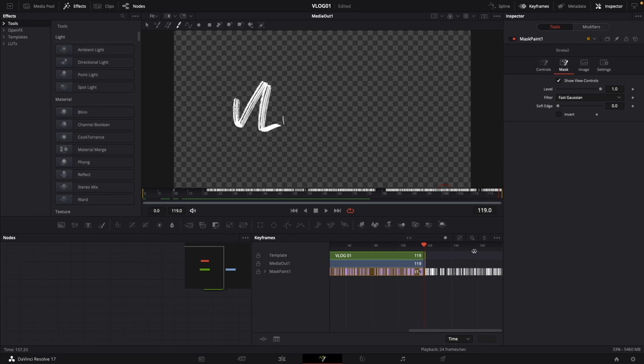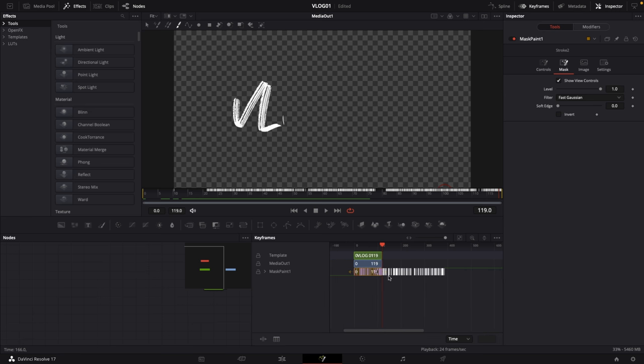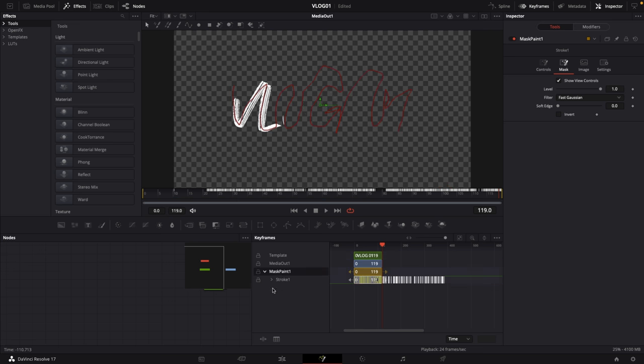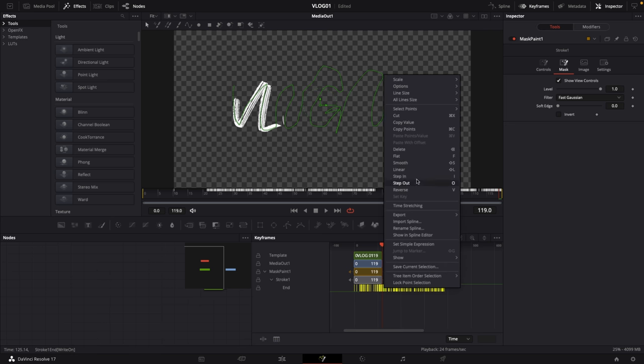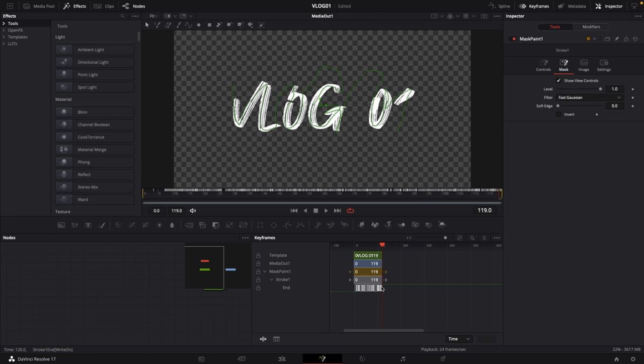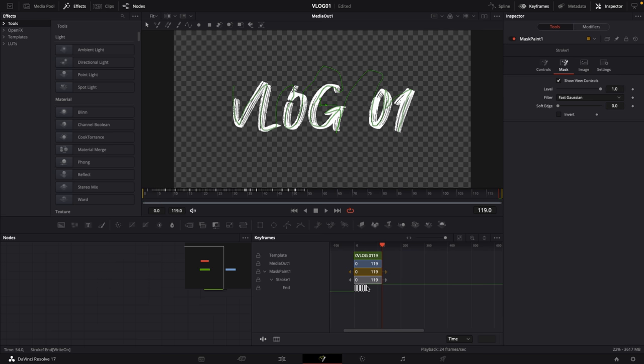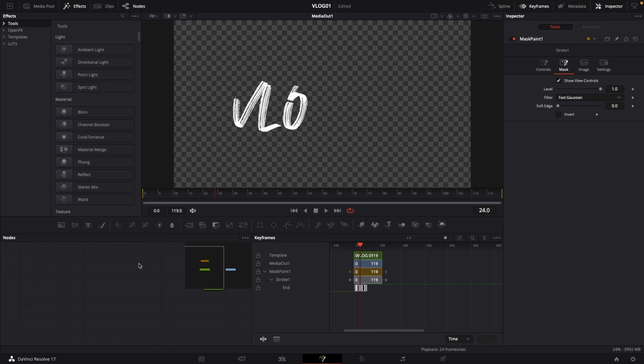If you go to keyframes now, we can see that these keyframes extend outwards of the whole template. What I'm going to do is open up the mask paint, go to stroke one and then end. I'm going to left click and box this up, then I'm going to right click and go to time stretching, which will box this up nicely. Then I'm going to go to the end and left click and drag this down so that it fits inside of this animation. If I were to go to frame zero and hit play, let me get rid of this mask.